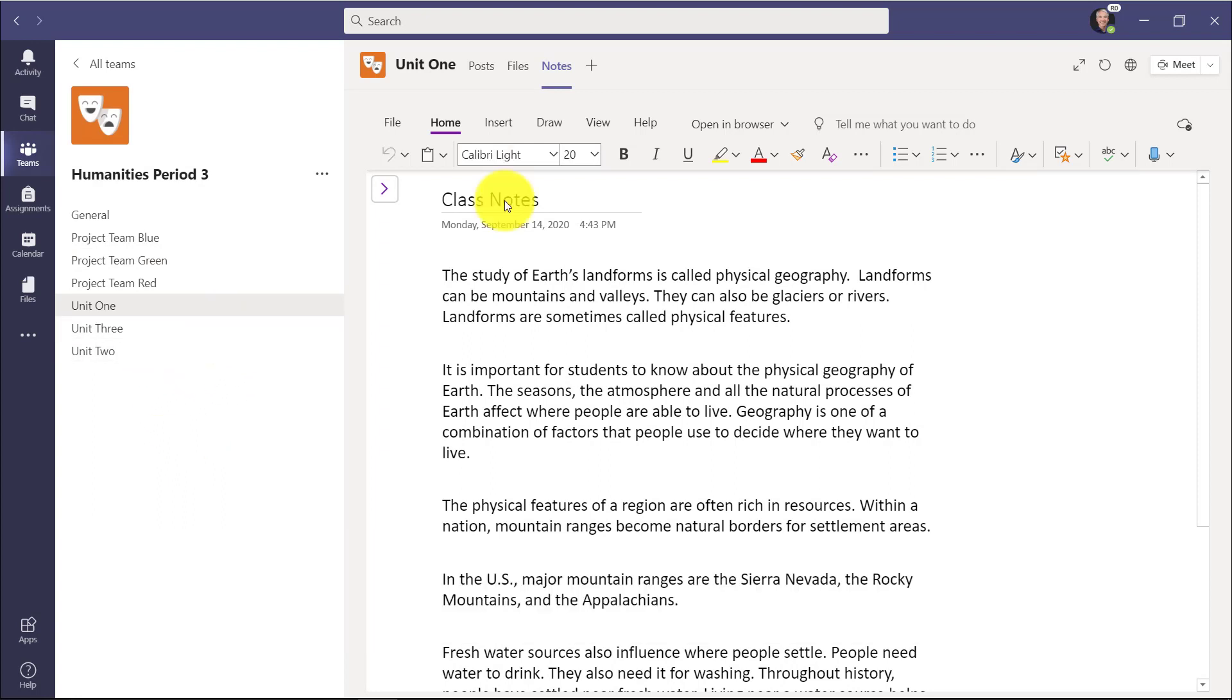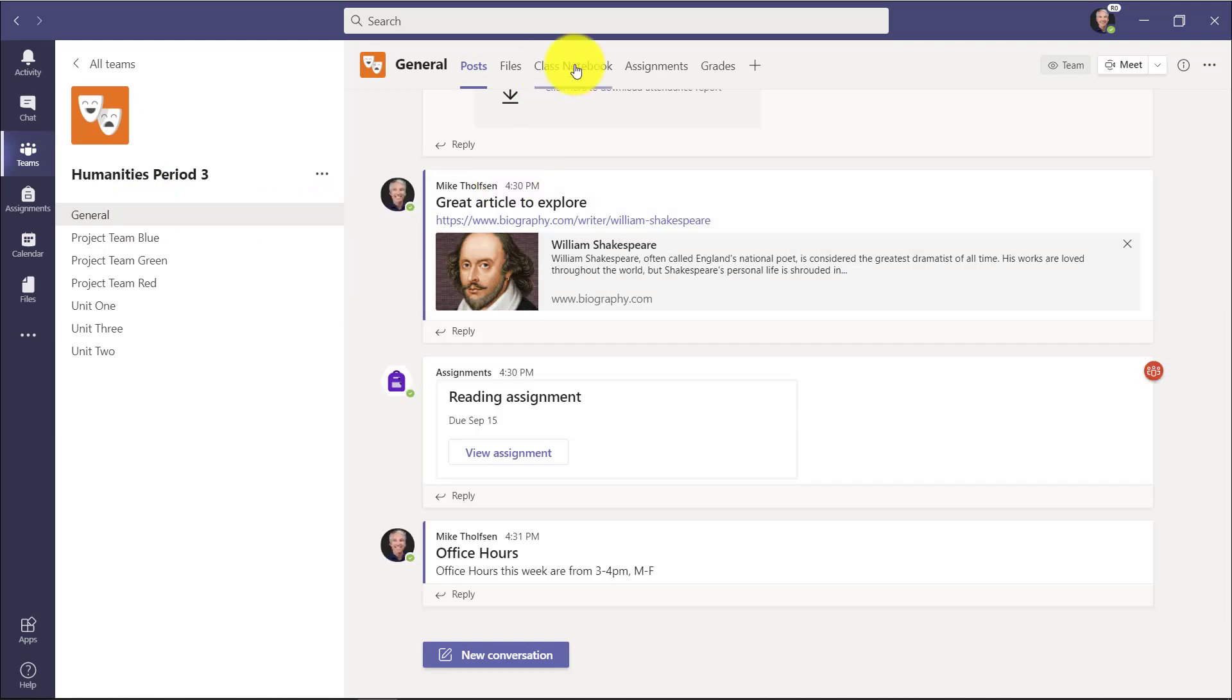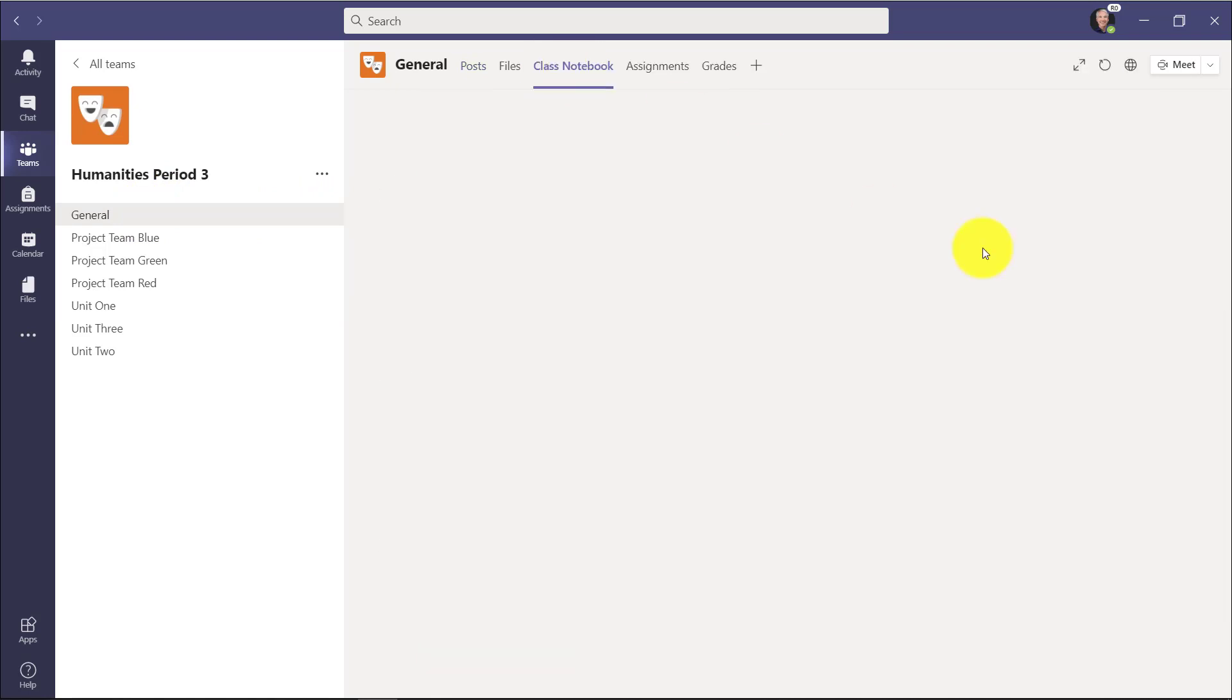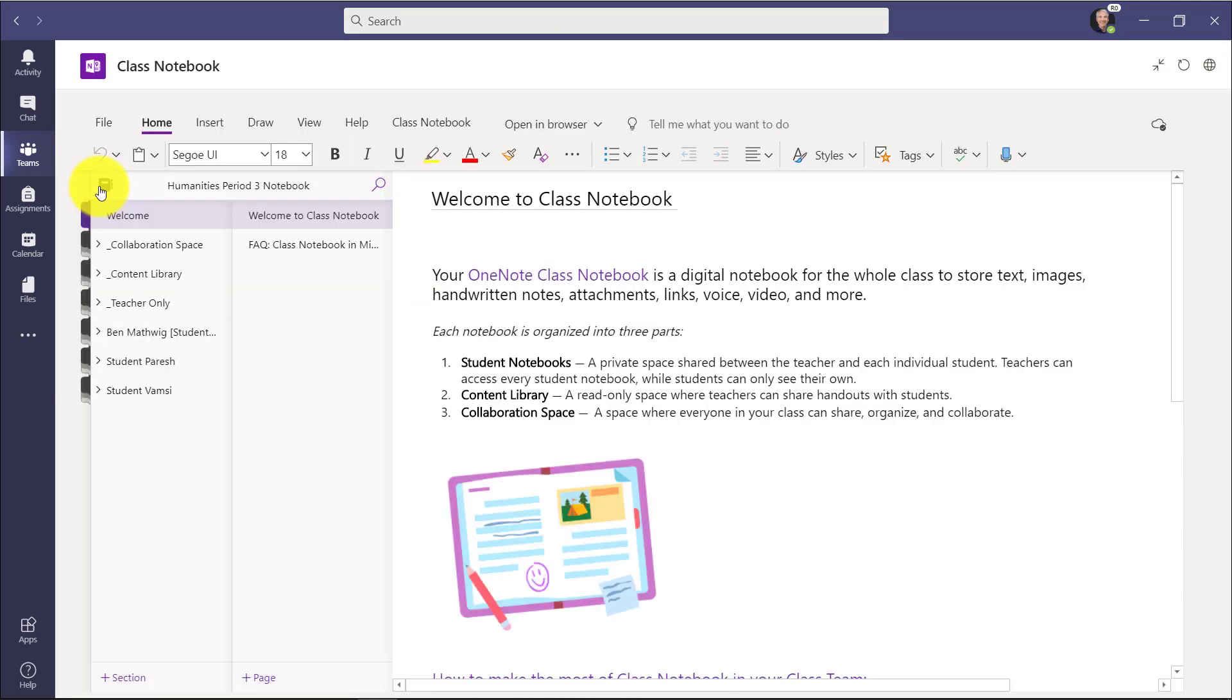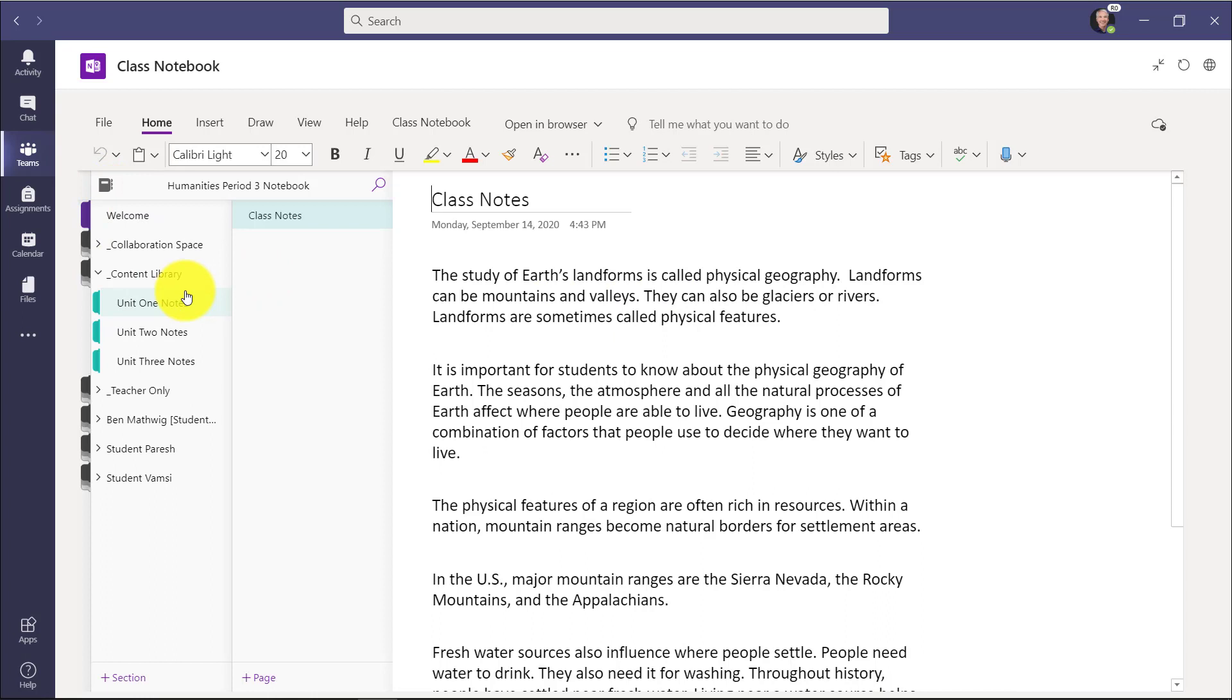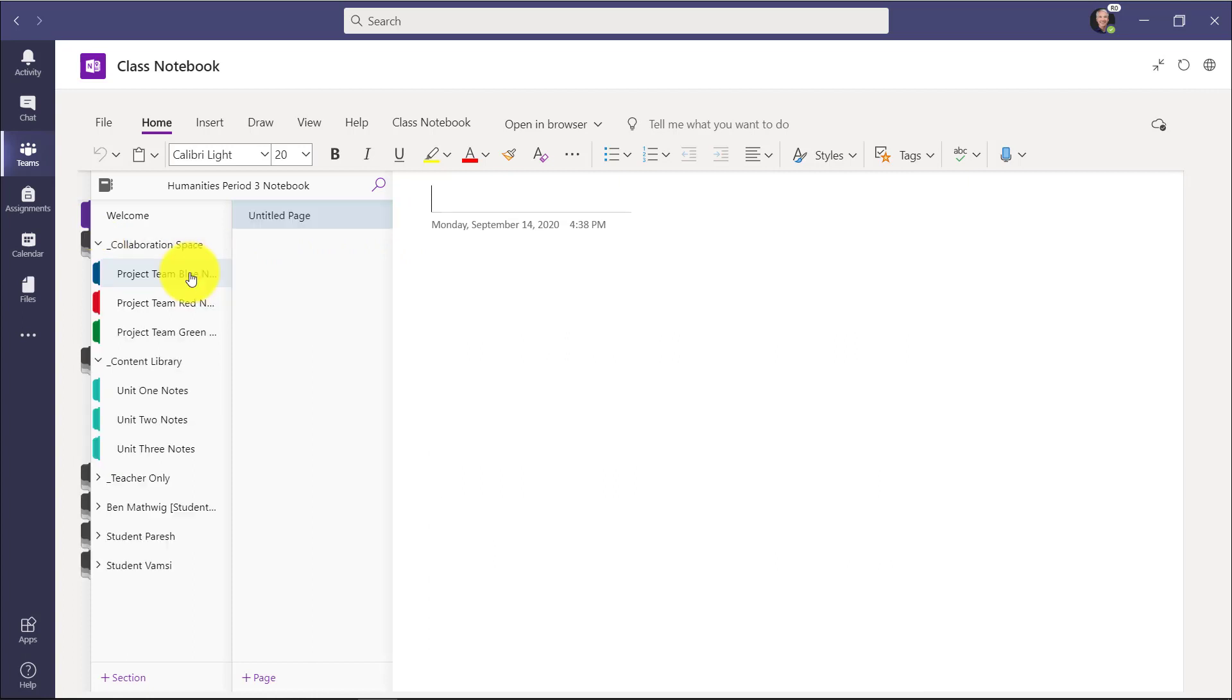Now we'll show how this looks inside the full Class Notebook. So we'll go here, go into Class Notebook. Now I'll expand it, and when I open the Content Library, it's created those three different sections, and these are read-only for the class. So across the board, I've got a set of Collaboration Space and Content Library.